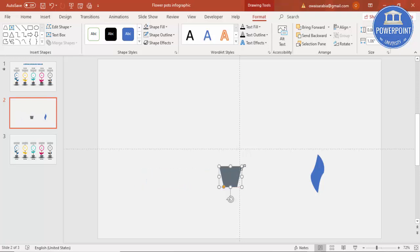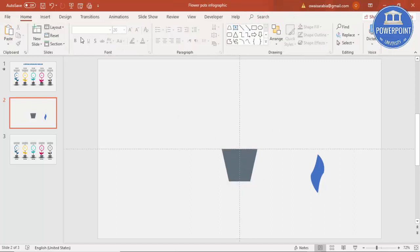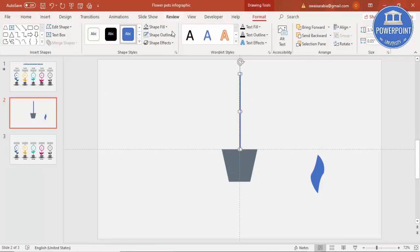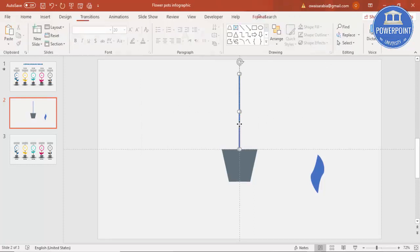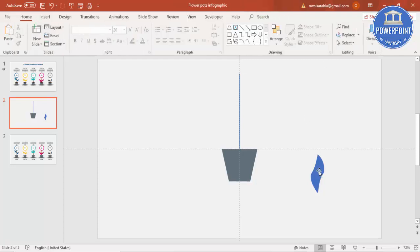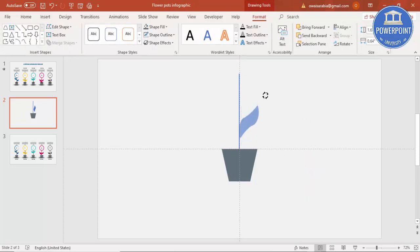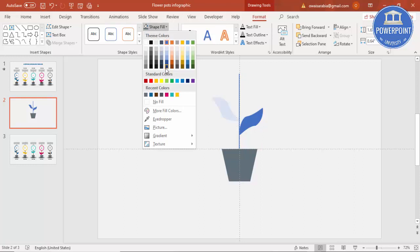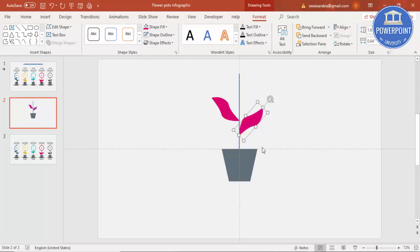Increase the size, then go to Insert > Shapes and select a rectangle. Draw the rectangle, make the shape outline no outline. You can see the rectangle — set the width to 0.03. Then put it here and rotate it.